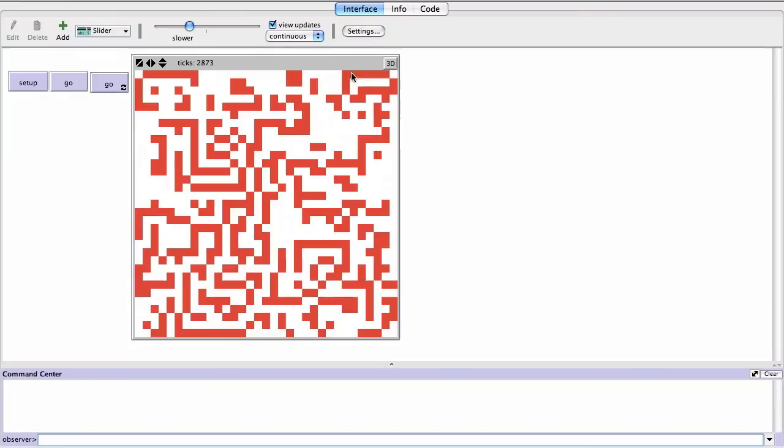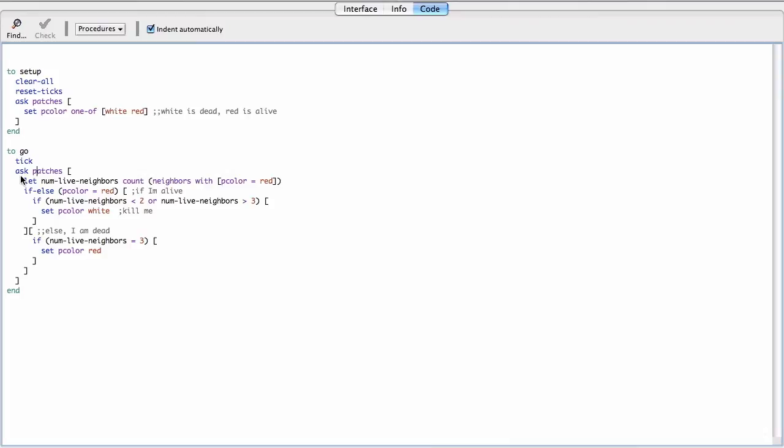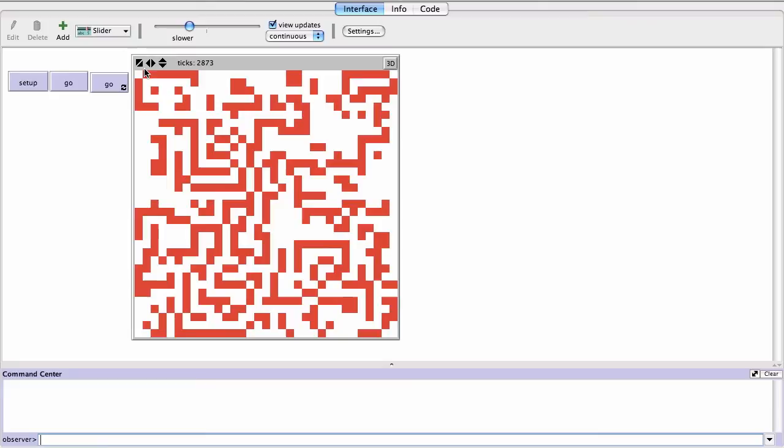And so this is a subtle point I want to make here. The reason this doesn't work is, you know, this ask patches, right? And the ask primitives in NetLogo, actually what it does is it runs this code for each patch in sequence. One then the other one, then the other one. I don't know, and I don't think you can predict what exact order happens, but that's what happens.